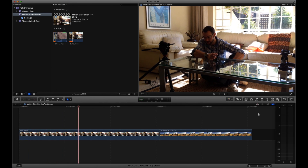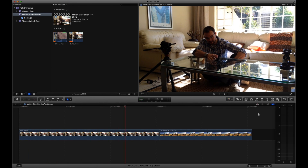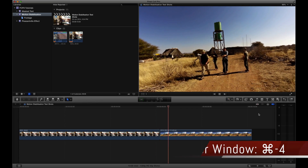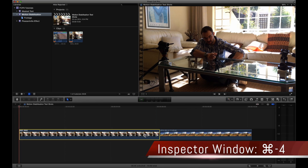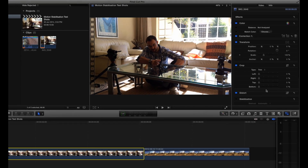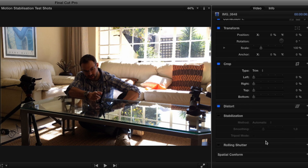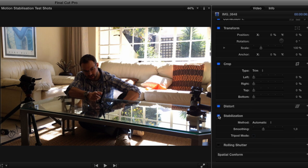So with Final Cut open and the shaky clip needing some stabilisation at the ready, you'll want to open the inspector window for the clip. At the bottom of the video tab, you will see the stabilisation menu. Click the blue activation button so Final Cut can start analysing the clip. Depending on how your clip shakes will determine how Final Cut analyses it and thereby determining what stabilisation parameters are made available to you.